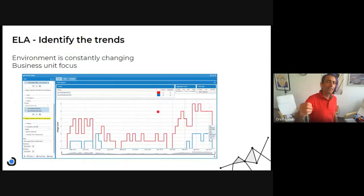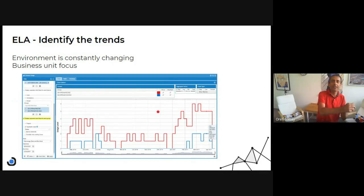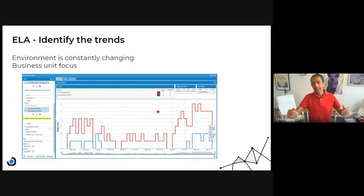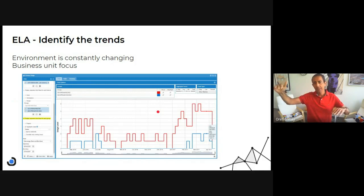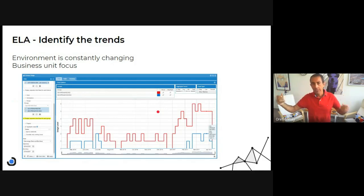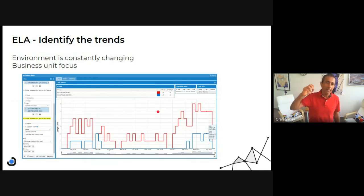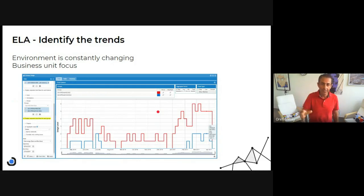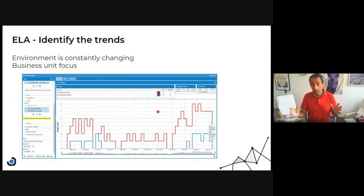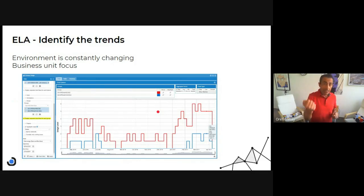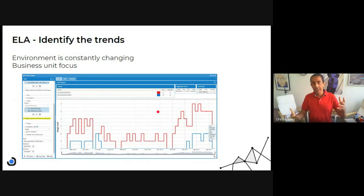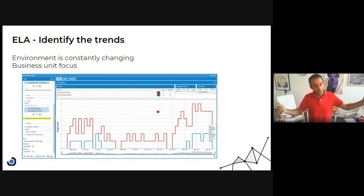And ongoing we need to look into the data and identify the trends. What's going on? Because it can give us a very good hint. The business focus is constantly changing. The environment is changing.